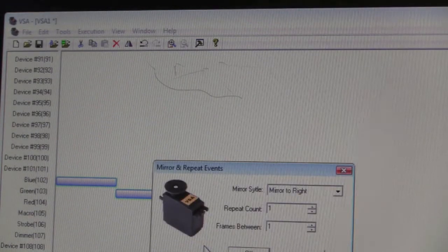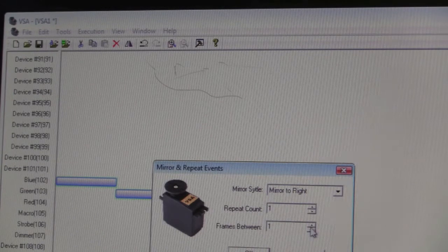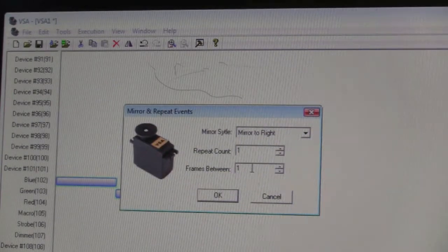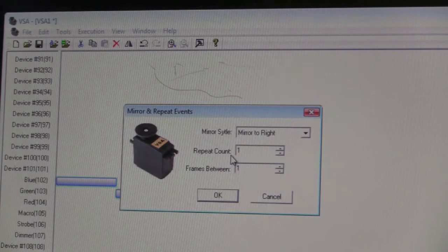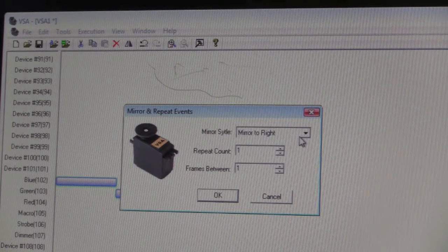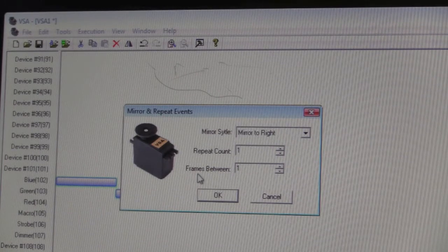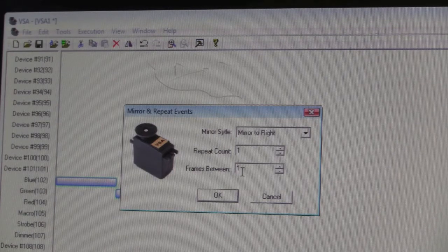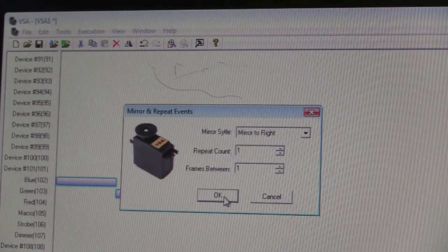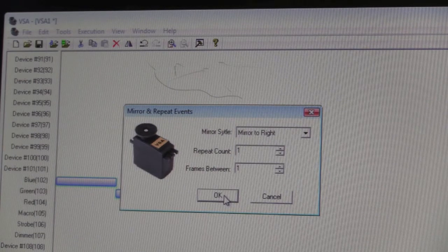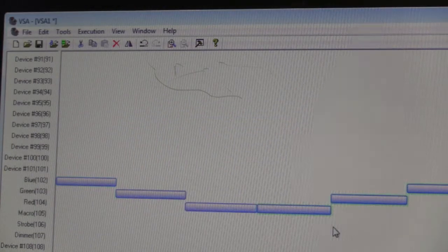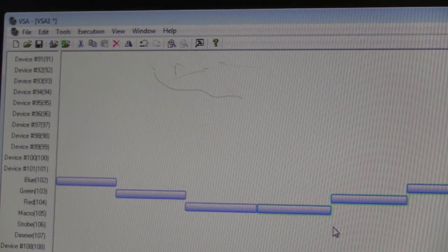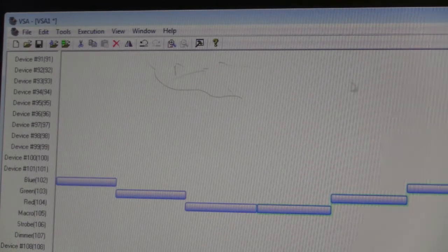I select mirror and repeat and get this dialog box. I'm going to tell it to repeat one time and mirror to the right. It also allows me to set the number of frames in between if I want a gap. I'm just going to repeat it one time, and when I select that, you see the opposite of what we did before.